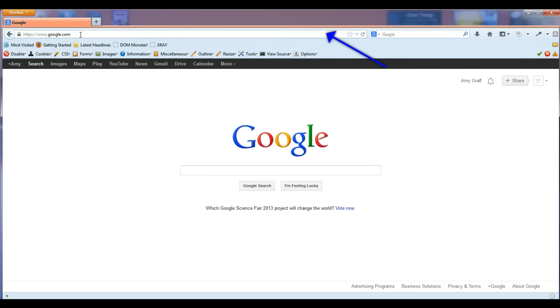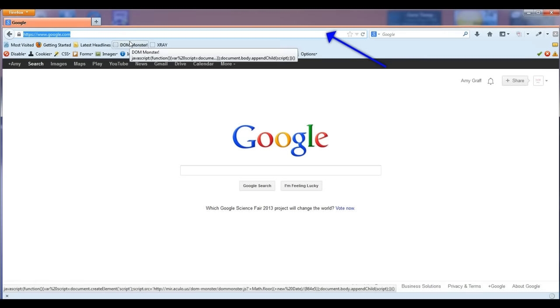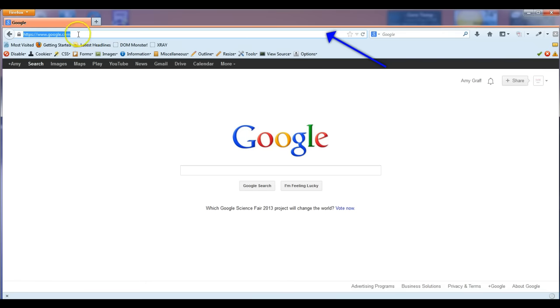What you need to do in order to copy this is you're going to have to highlight the entire URL. You'll push Ctrl-C or you can right click if you're on a PC and press copy.